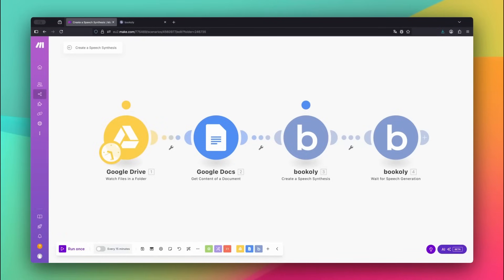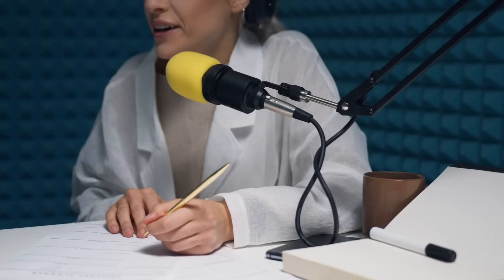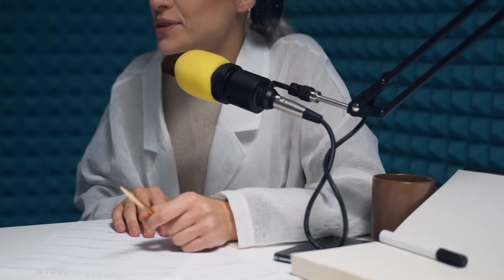We use Make.com as our automation platform and run the voice generation through the Bookly app behind the scenes. This workflow is perfect for generating narrations, story readings, podcast voiceovers, or any text-to-speech content without recording anything yourself.